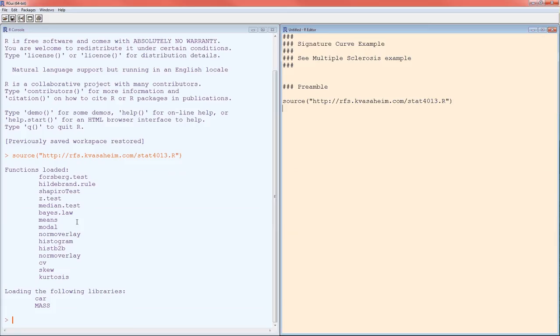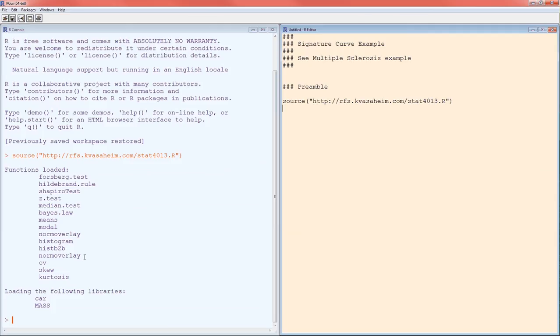The means function gives us the ability to calculate several types of means, not just the arithmetic mean but also the geometric and harmonic. Normal overlay, histogram, his B to B, another norm overlay. Up through norm overlay, those are some helpful graphics. CV and skew and kurtosis are some sample statistics that we can now measure.